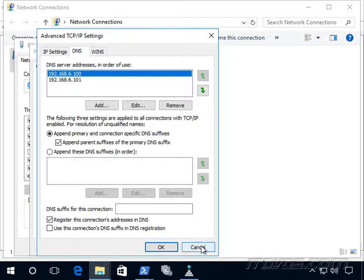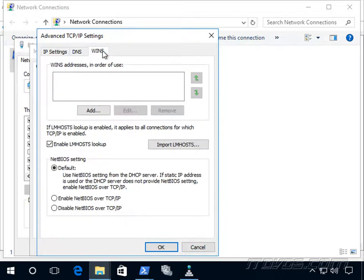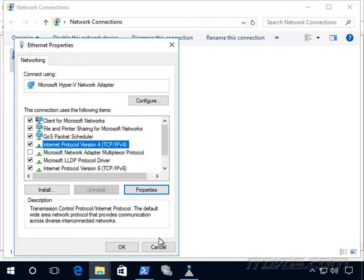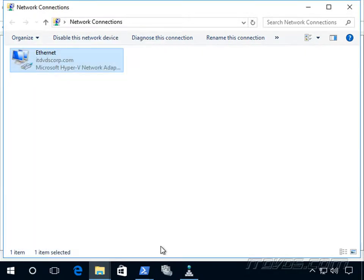So in order to get rid of WINS, Microsoft added what's called a global names zone or global name support to DNS.